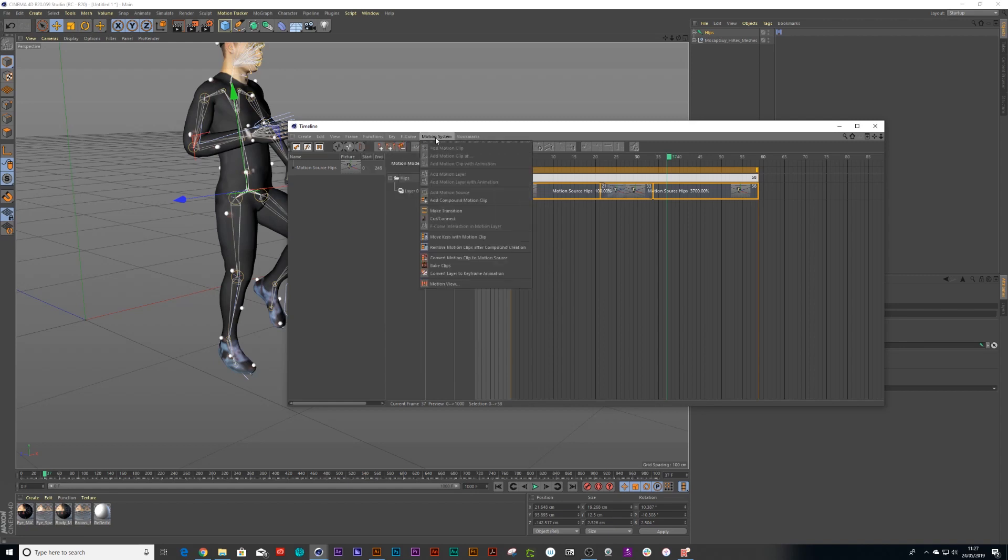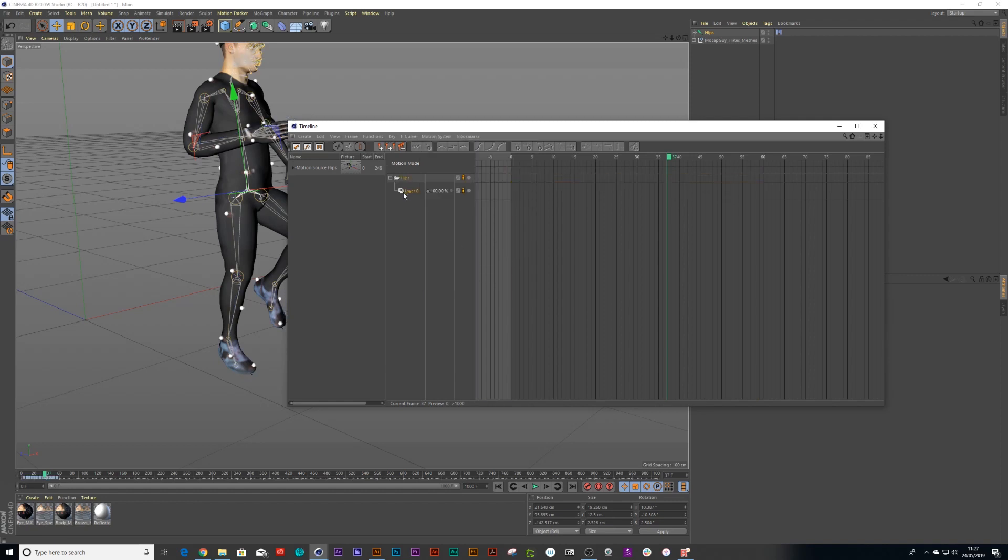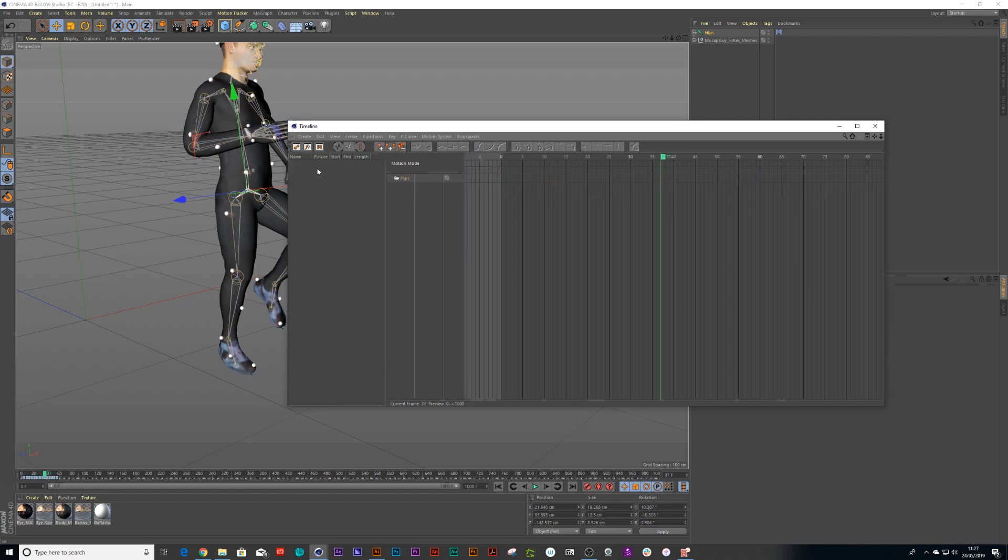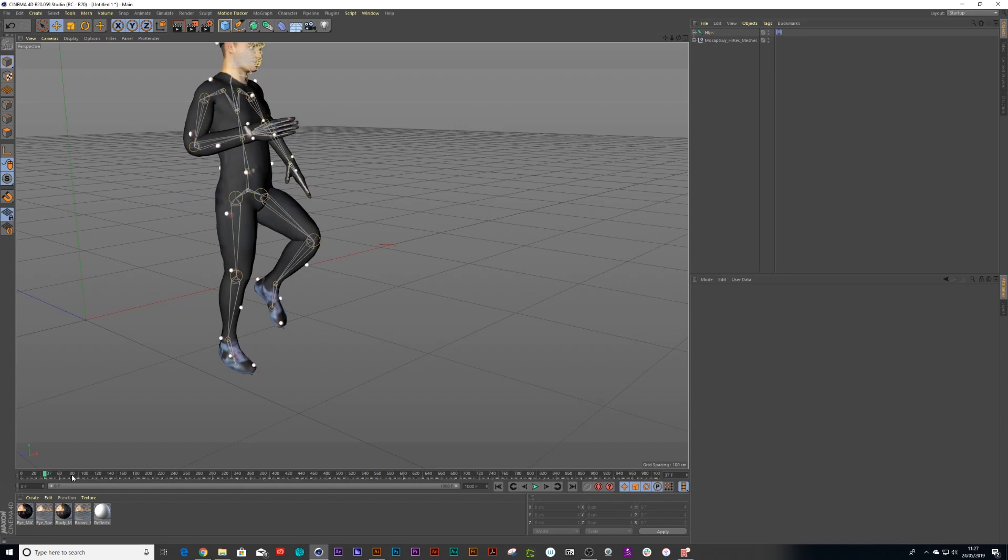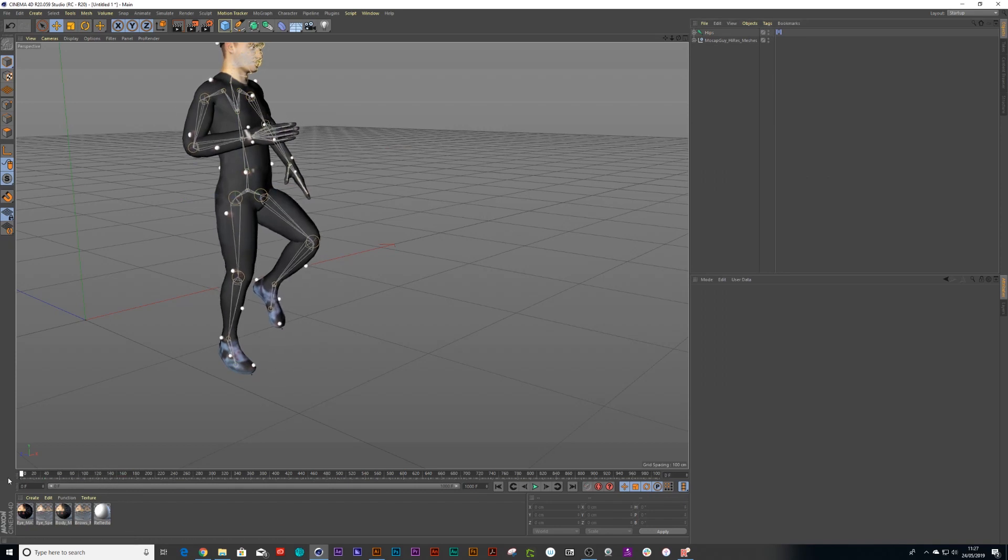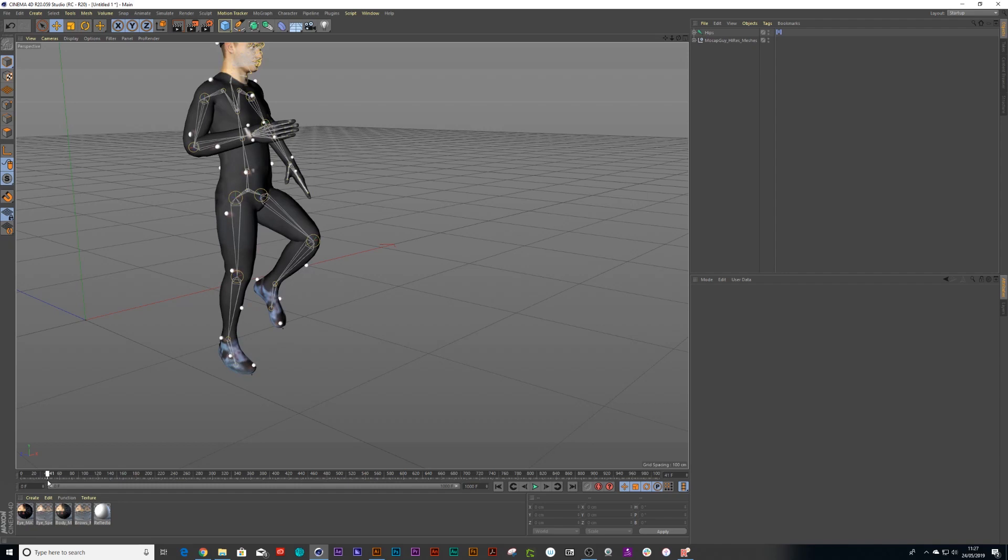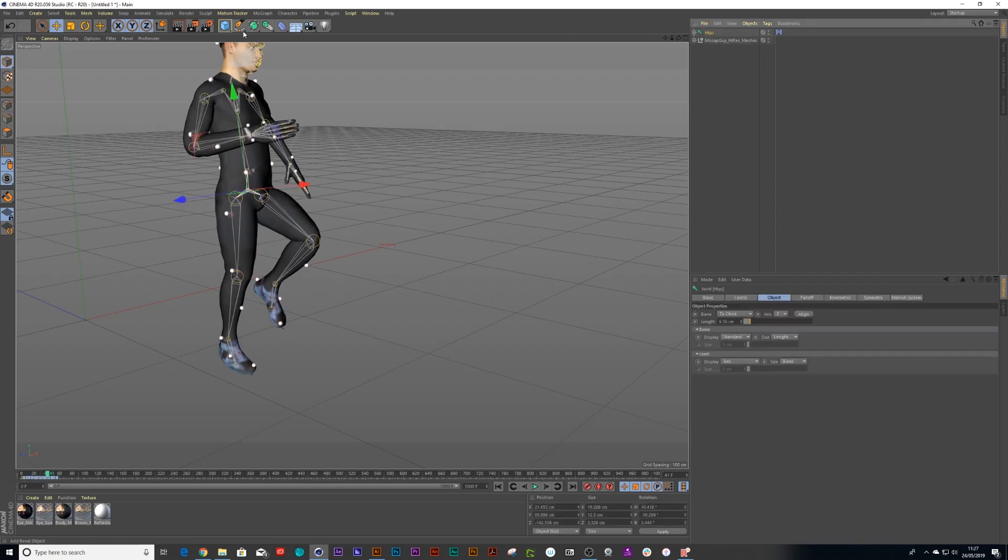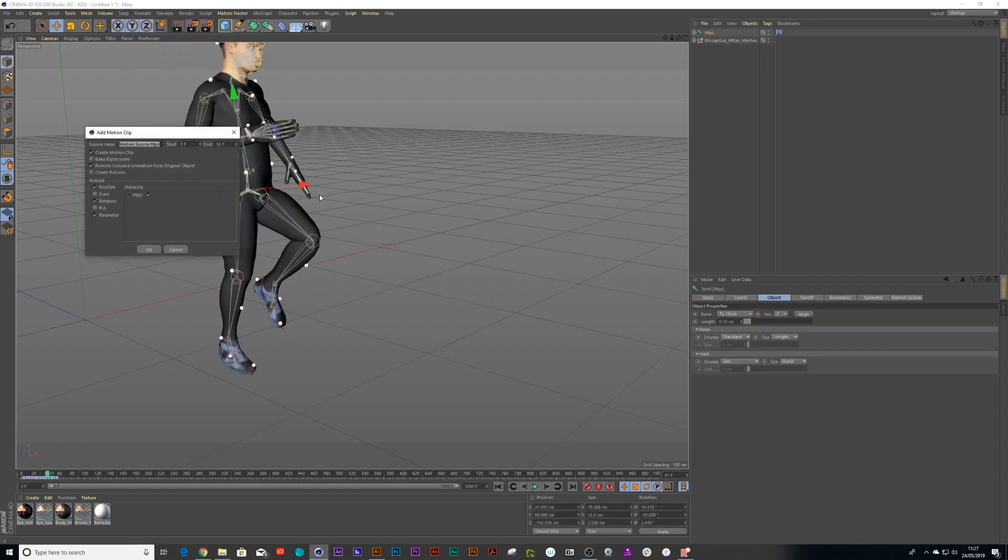And once you're happy with this, you can then convert this animation back to keyframes again. Now I can delete this other motion mode because now it's back on the timeline as keyframes. And then I can click on my rig once again. Let's see. Yeah, that loop looks perfect to me. Then I can click on the rig once again and go Animate, Add to Motion Clip. Now this time I will give it a name because I'm happy with that.